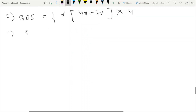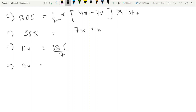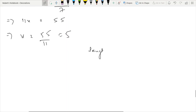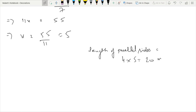385 equals half times 11x times 14, which gives 385 equals 7 times 11x. So 11x equals 385 divided by 7, which equals 55. Therefore x equals 55 divided by 11, which equals 5. The parallel sides are: 4x equals 4 times 5 equals 20 meters, and 7x equals 7 times 5 equals 35 meters.